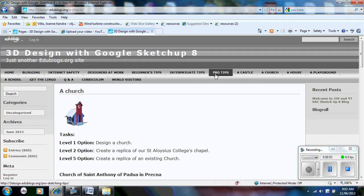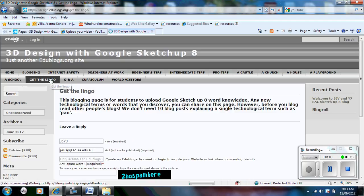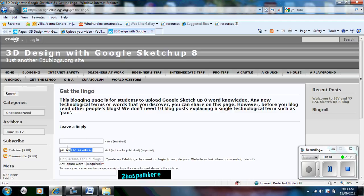There is intermediate and there is also pro tips as well. There is the get the lingo page. On the get the lingo page, if you come across a new word, for example the word might be pan, you can upload it onto this page here and explain what the word actually means.